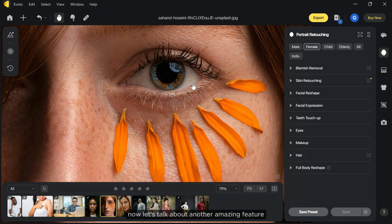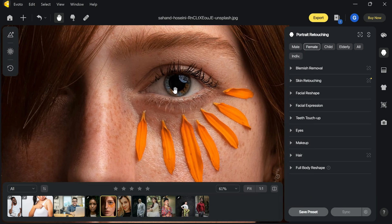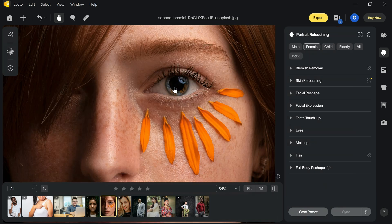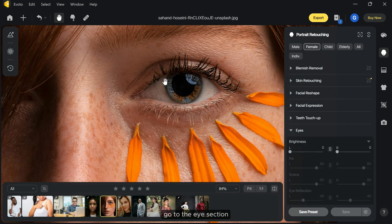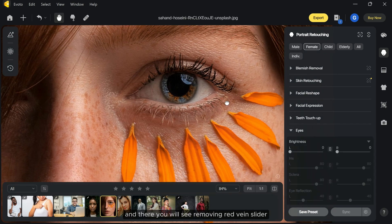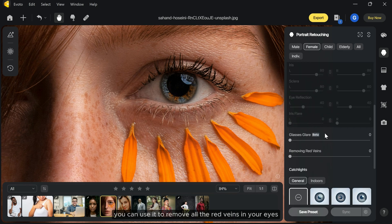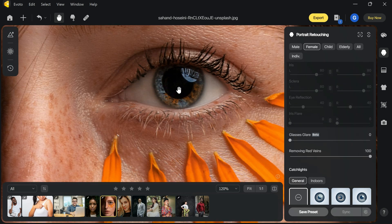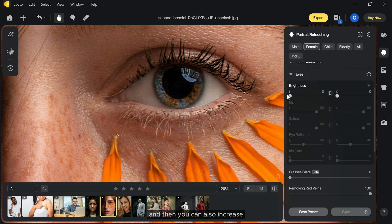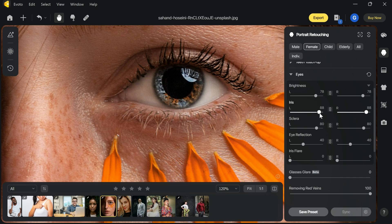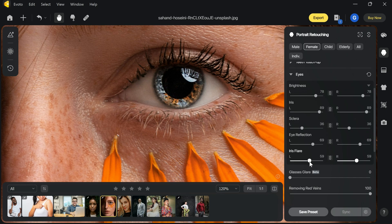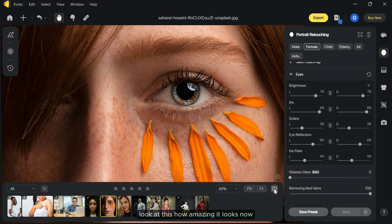Now let's talk about another amazing feature. Go to the eye section and there you will see removing red veins slider. You can use it to remove all the red veins in your eyes. And then you can also increase the brightness of different parts of your eyes. Look at how amazing it looks now.